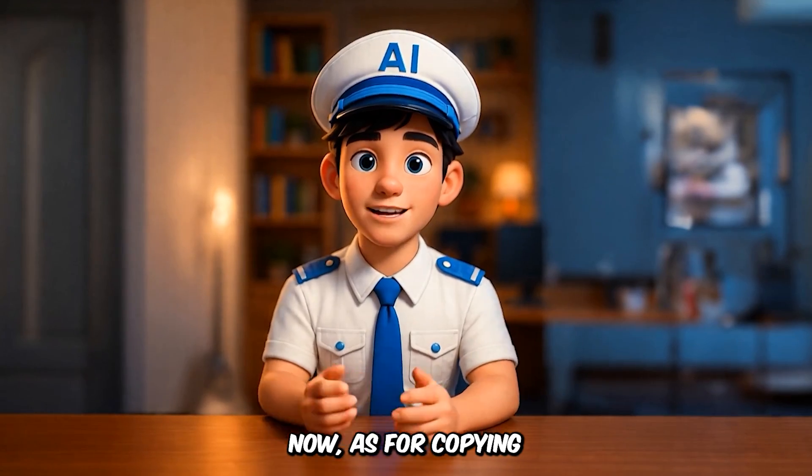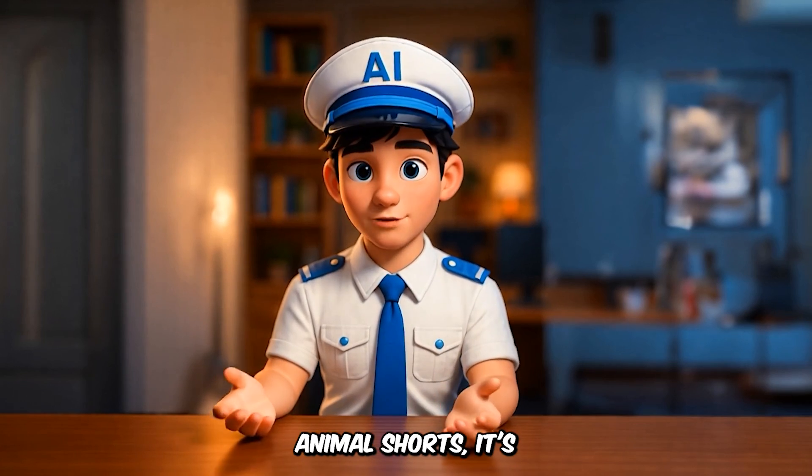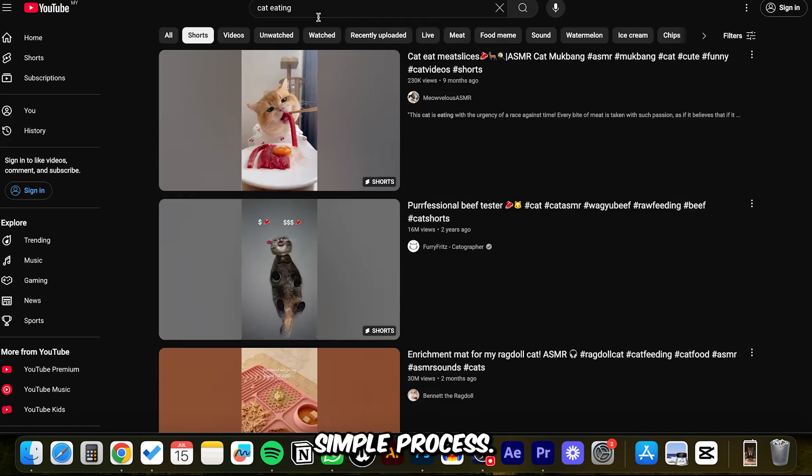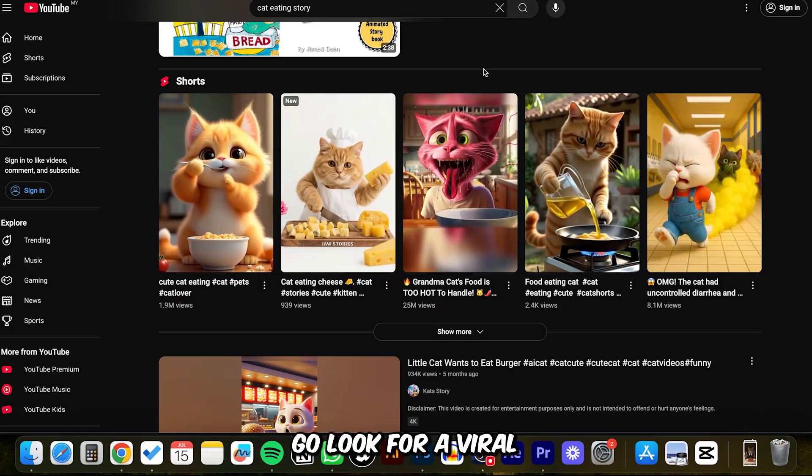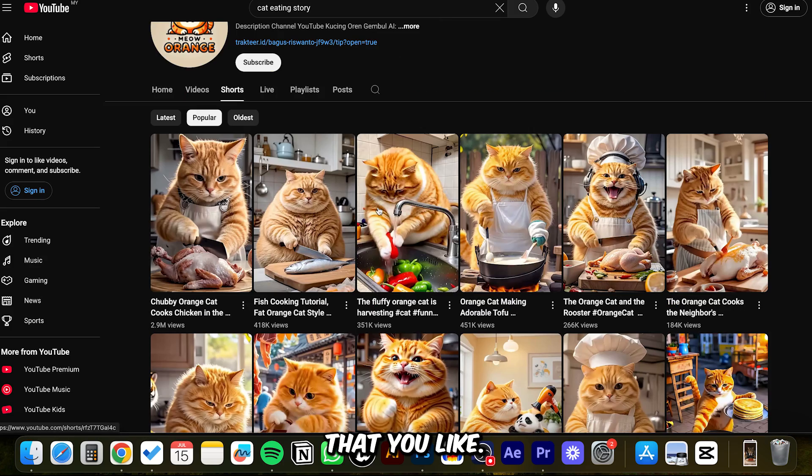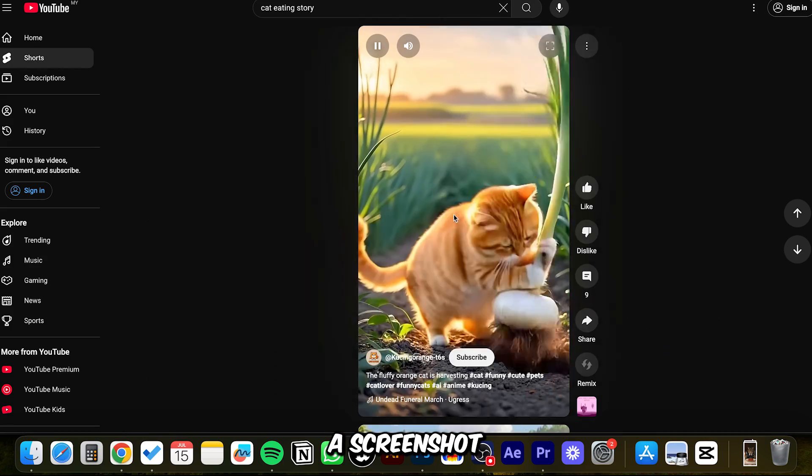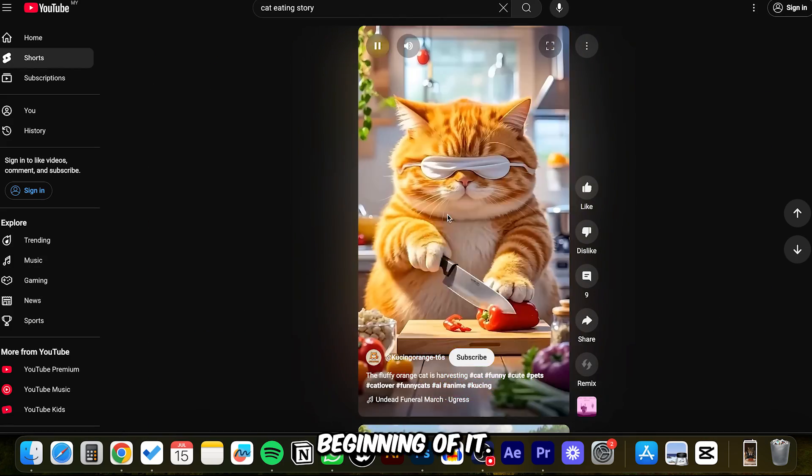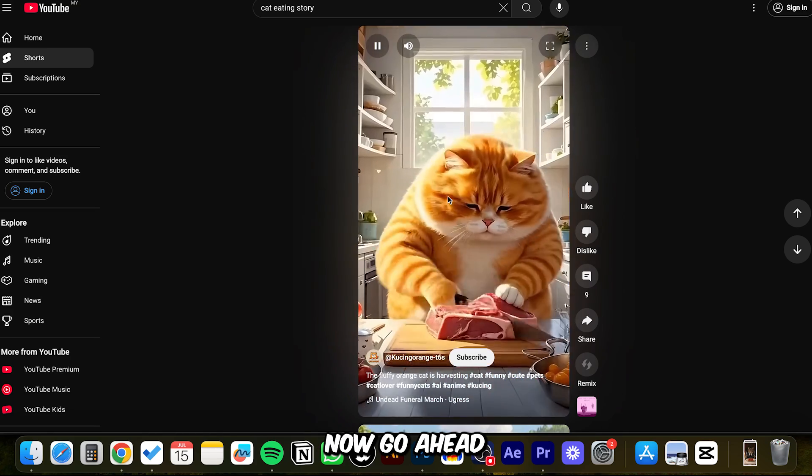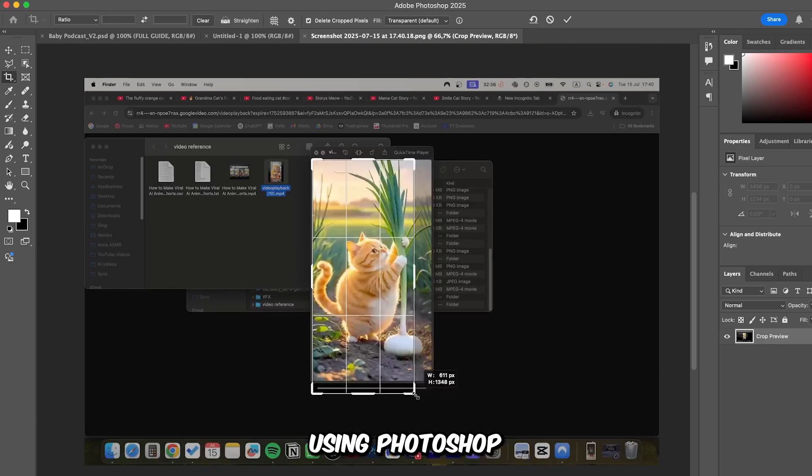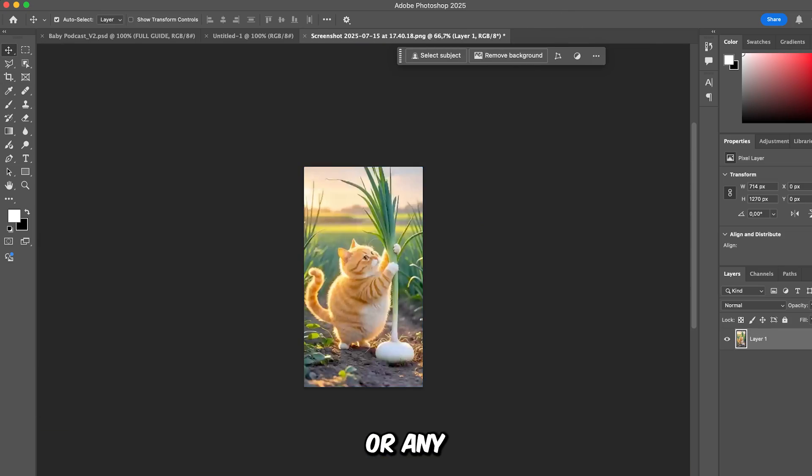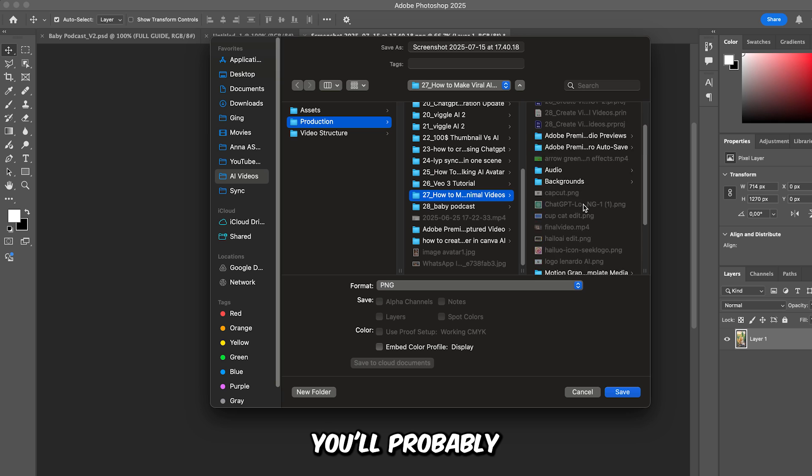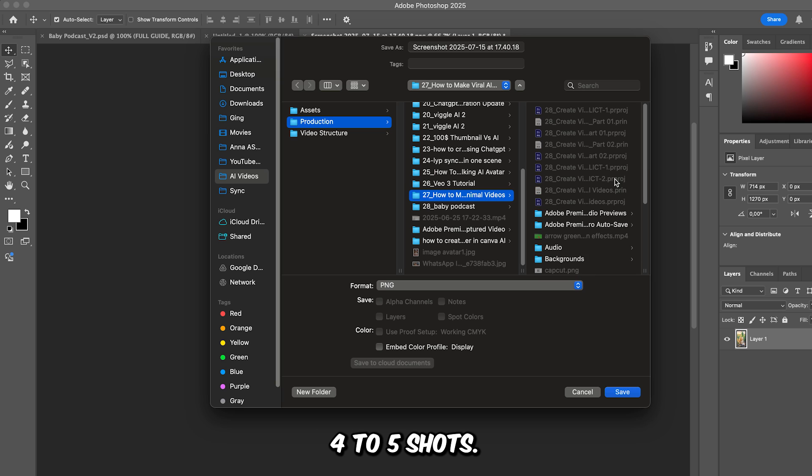Now, as for copying other viral animal shorts, it's really a simple process. Go look for a viral animal short that you like, download it, and then take a screenshot of every shot in that short at the beginning of it. Now go ahead and cut out those screenshots using Photoshop or any editing software you like. You'll probably end up with 4-5 shots.